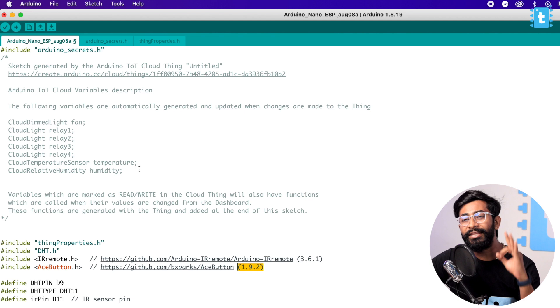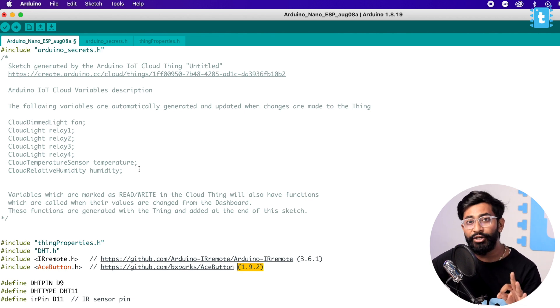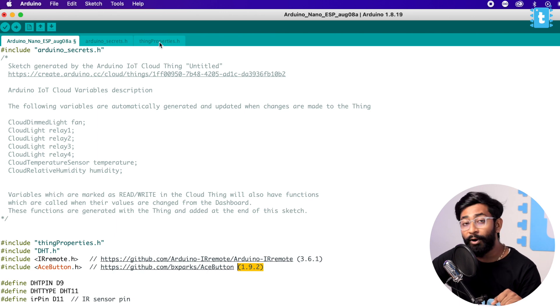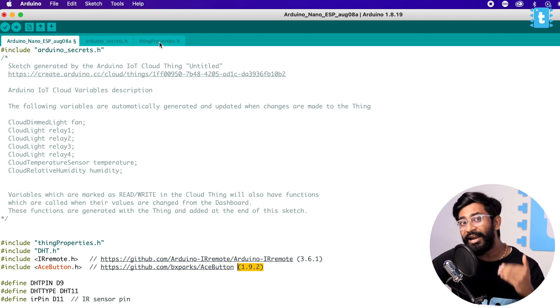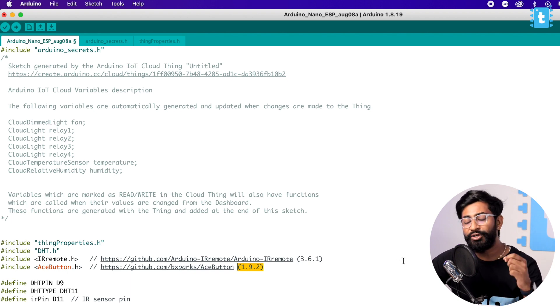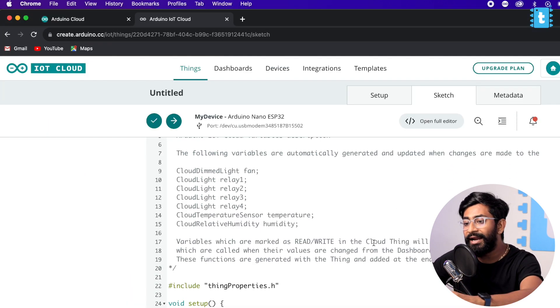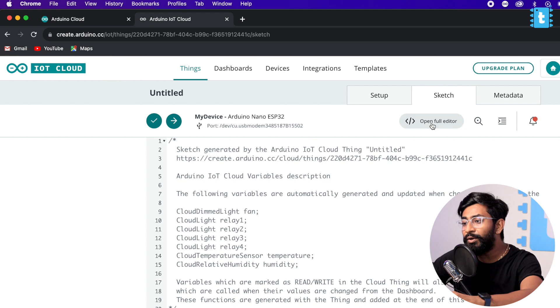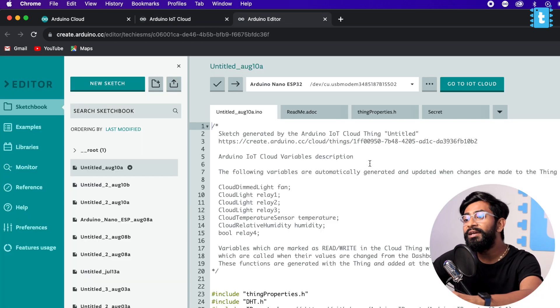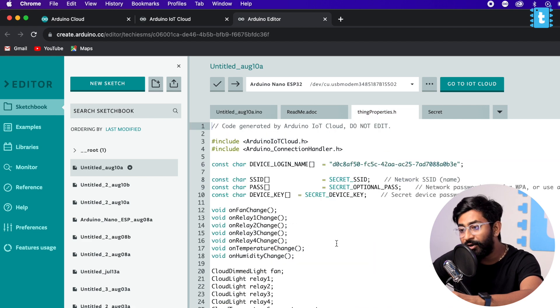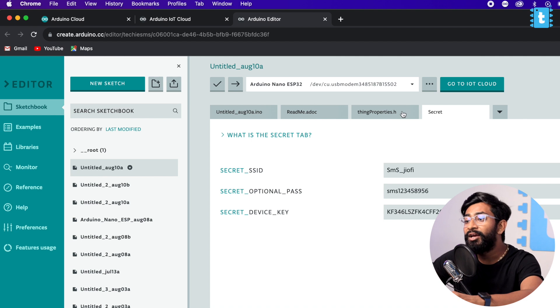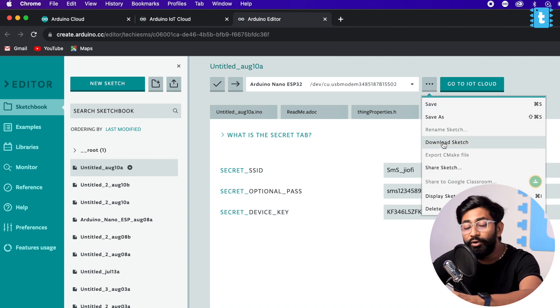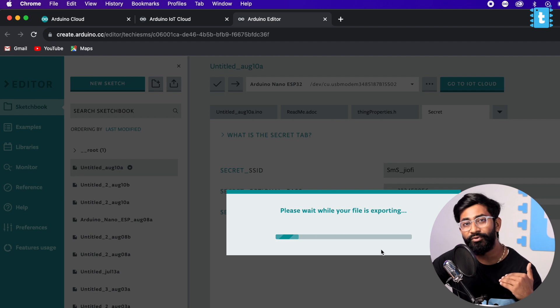The arduino_secrets.h and the thingProperties.h are the header files which you can get from your Arduino Cloud only. When you open the sketch into the Arduino IoT Cloud, you just need to click on Open in Full Editor and from here you can get all the files - this is the main code, this is the thingProperties.h and this is the secrets.h. What you can do is you can just click on this three dot and click on Download Sketch. It will download all the files from the Arduino Cloud to your computer and you can include all those files here.